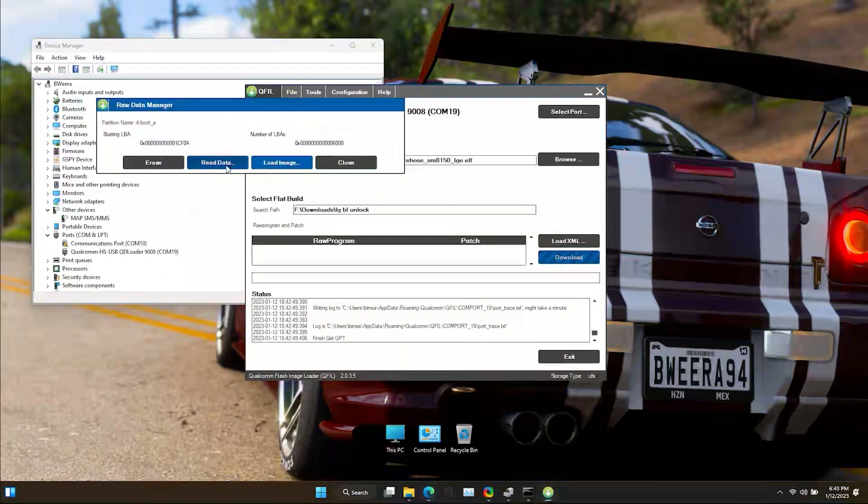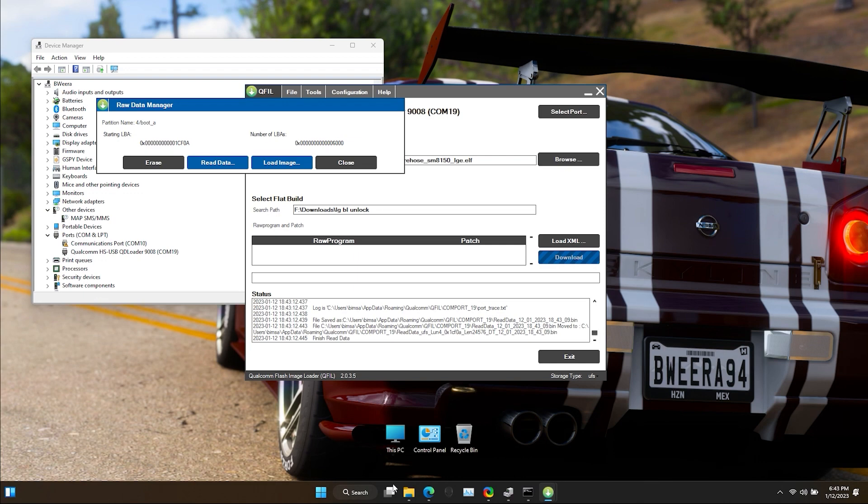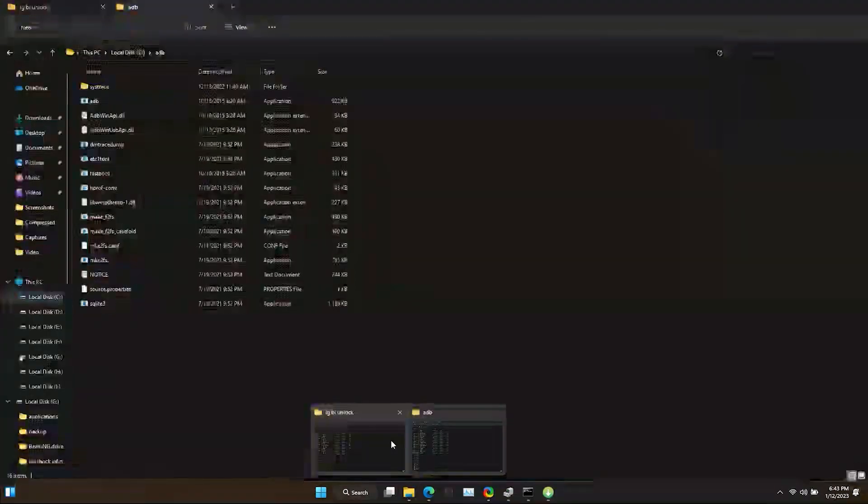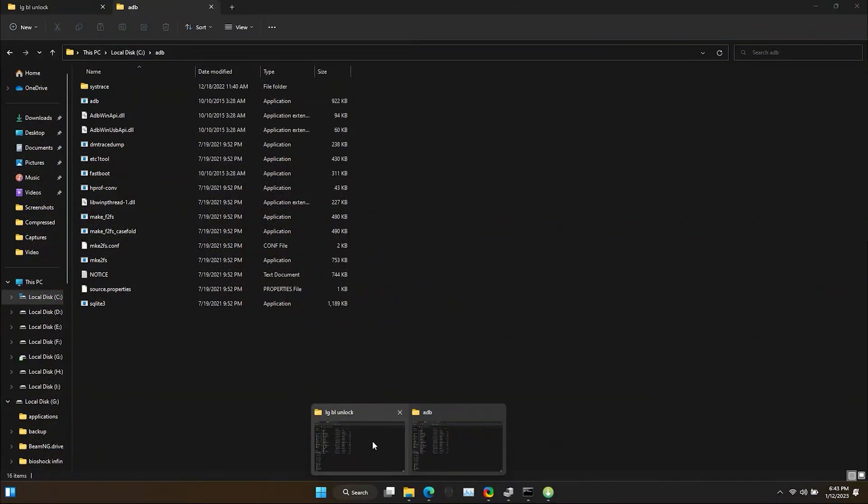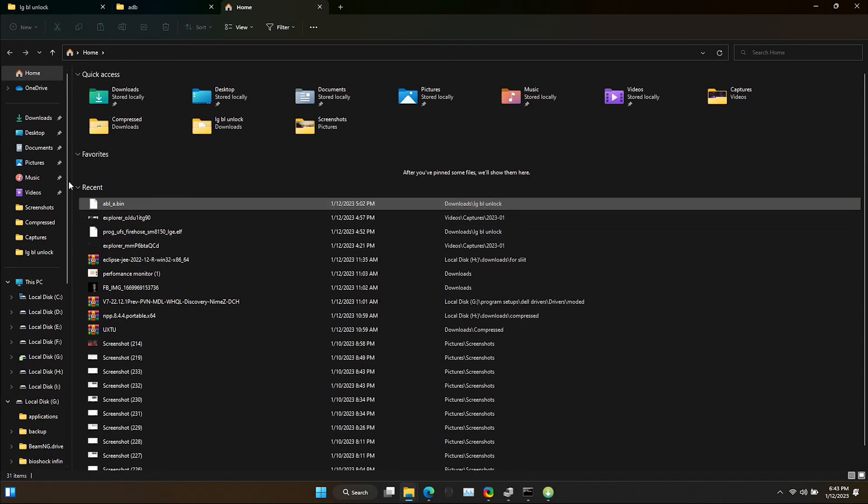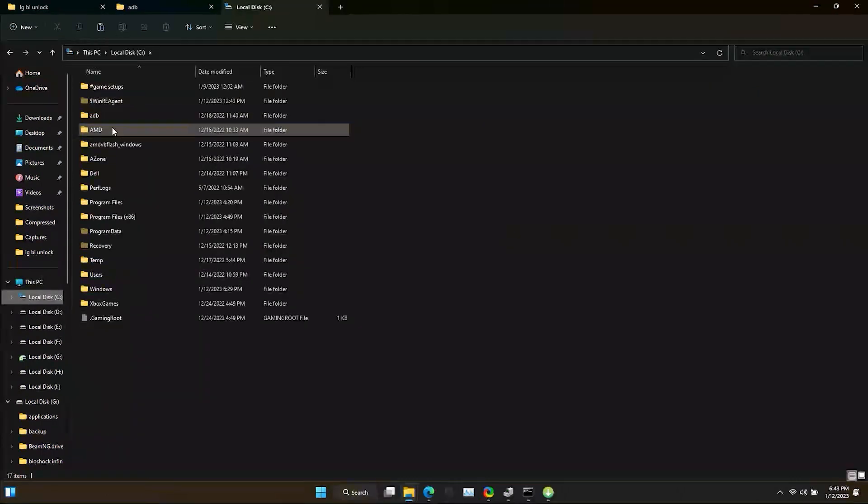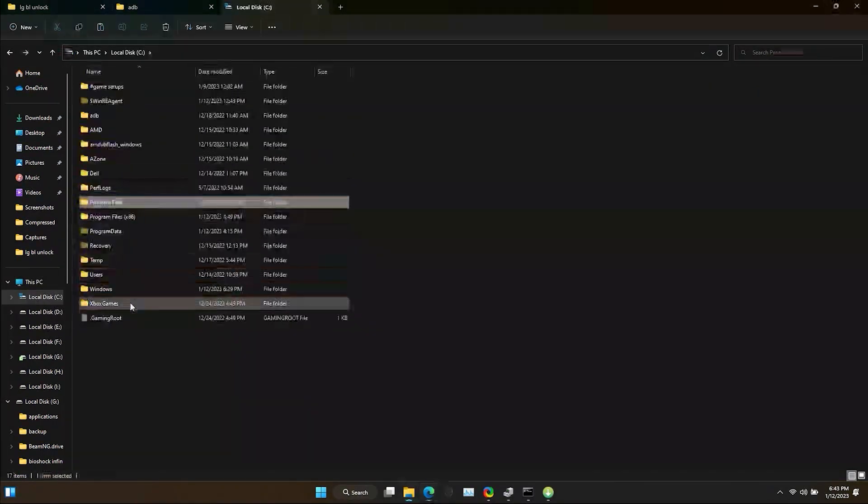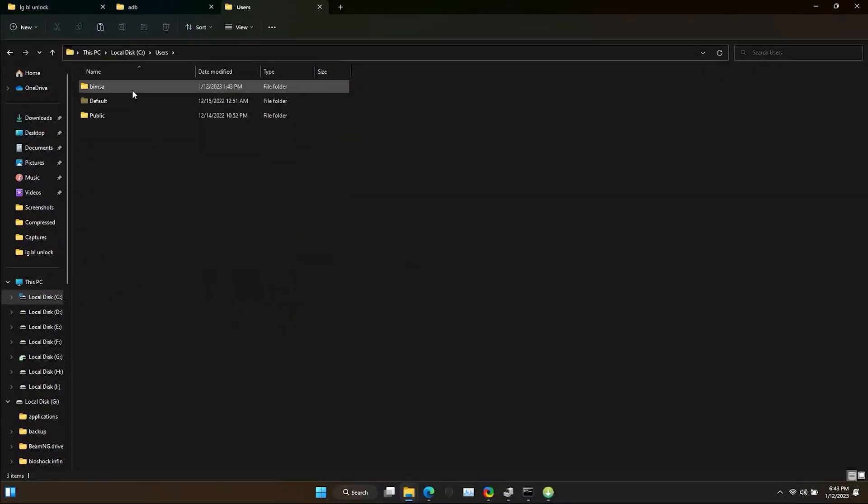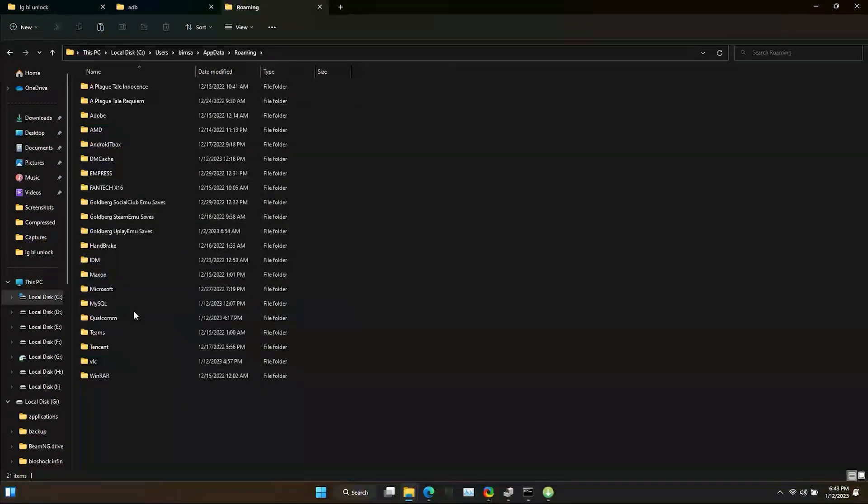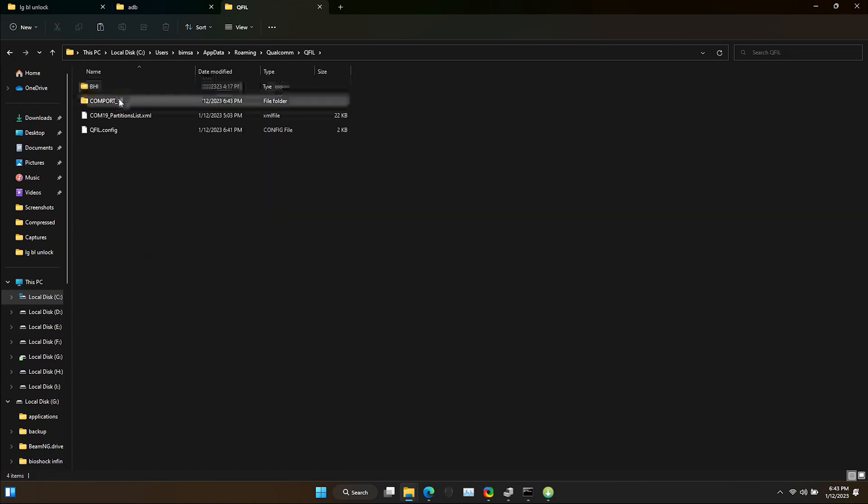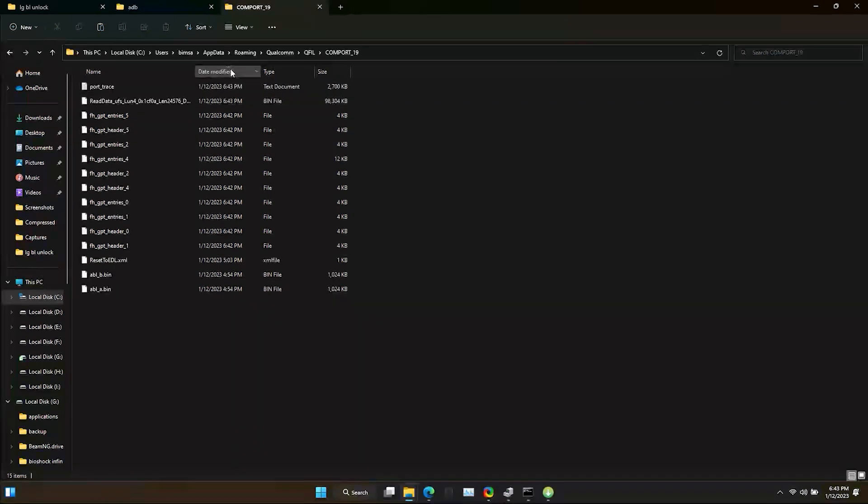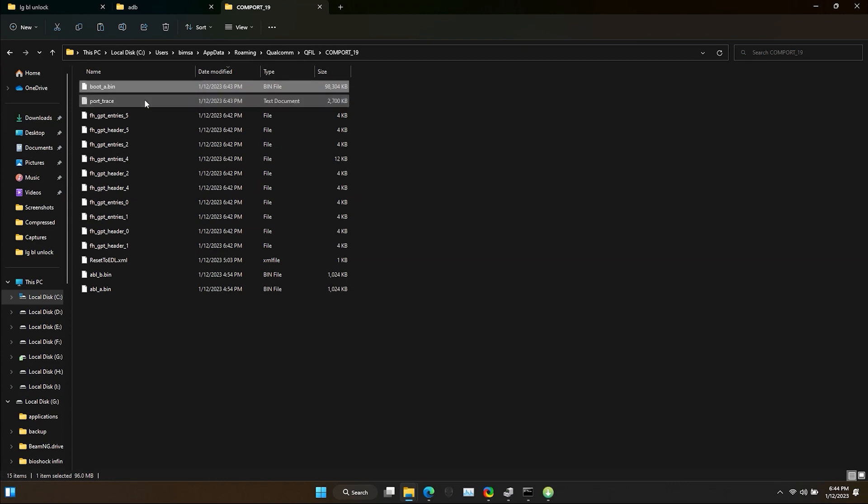Press Read Data button to back up the boot file. Now I will move this backup file to a place I can remember. To find the backup file, go to Local Disk C, Users, your PC username, AppData, Roaming, Qualcomm, QFIL, your COM port number. Now sort by date to find the latest backup and that's our boot file. So rename and copy it to a place you can remember.